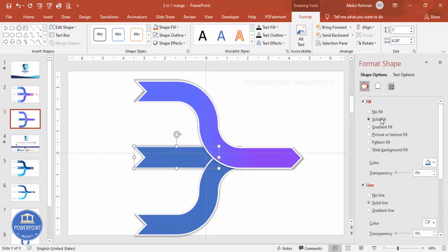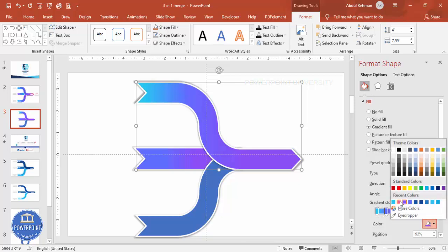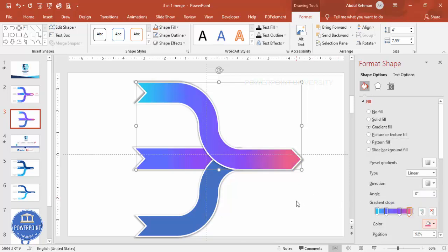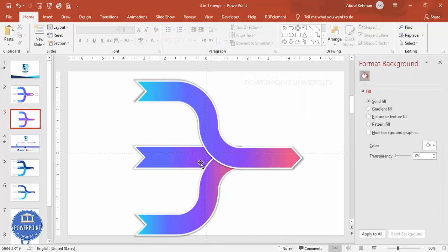Now give the shapes different colors. Select one and apply a gradient fill — the previous color is showing. For the gradient fill, I'll choose a light blue color at the beginning and pink at the end. Apply the same gradient to the other shapes so they all match.